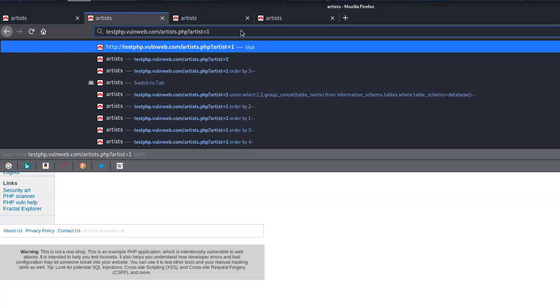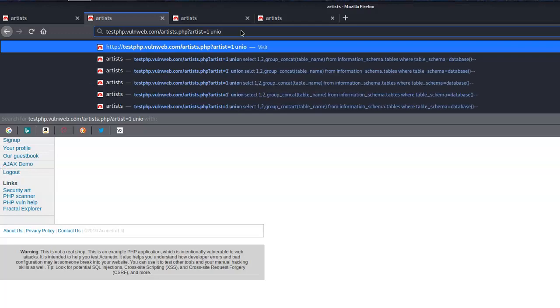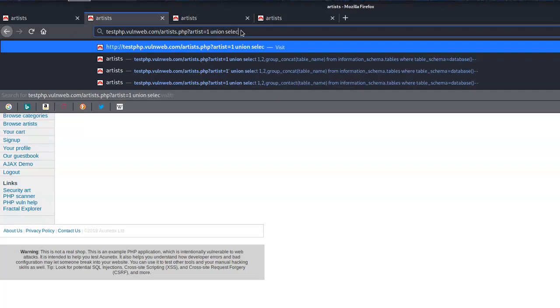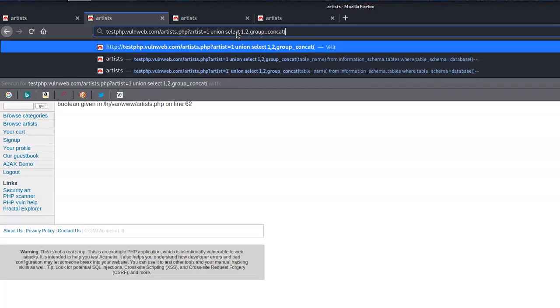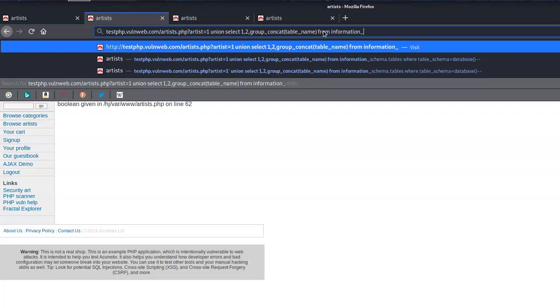What we have to do now is do a UNION SELECT. We'll go UNION SELECT 1, 2, and then we use group_concat on column 3 to get the table names. We want to pull from information_schema.tables.